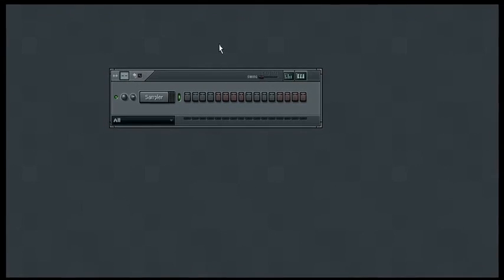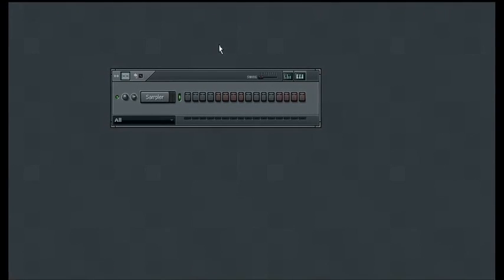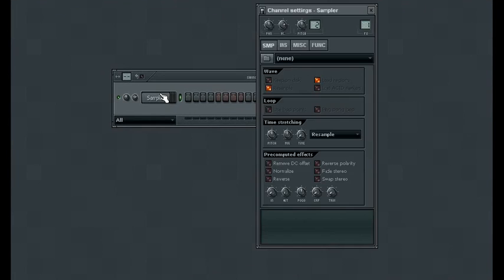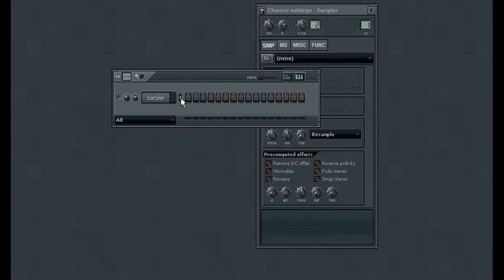When we select the track, we're not talking about actually going through and selecting like that. We're talking about this little green area right here, the green light. To select that, all we have to do is left click, and to select multiple instances of VSTi or sampler, we just hold down shift and then click the green area.